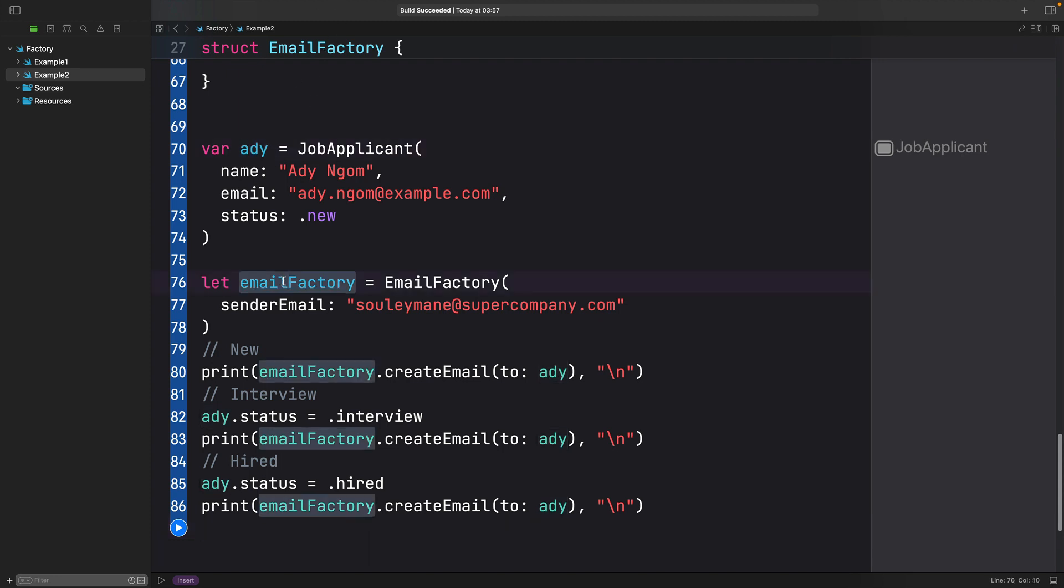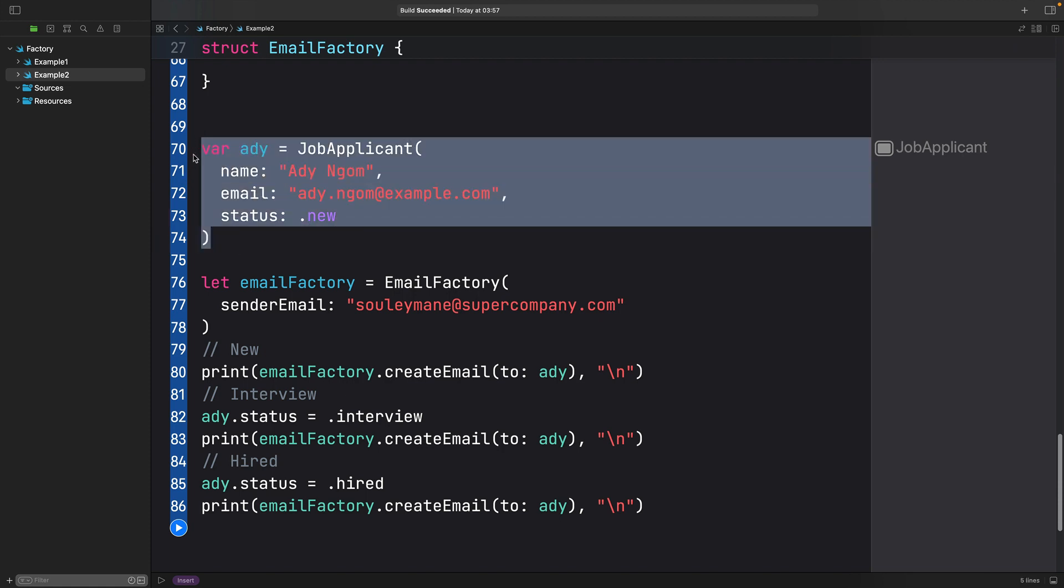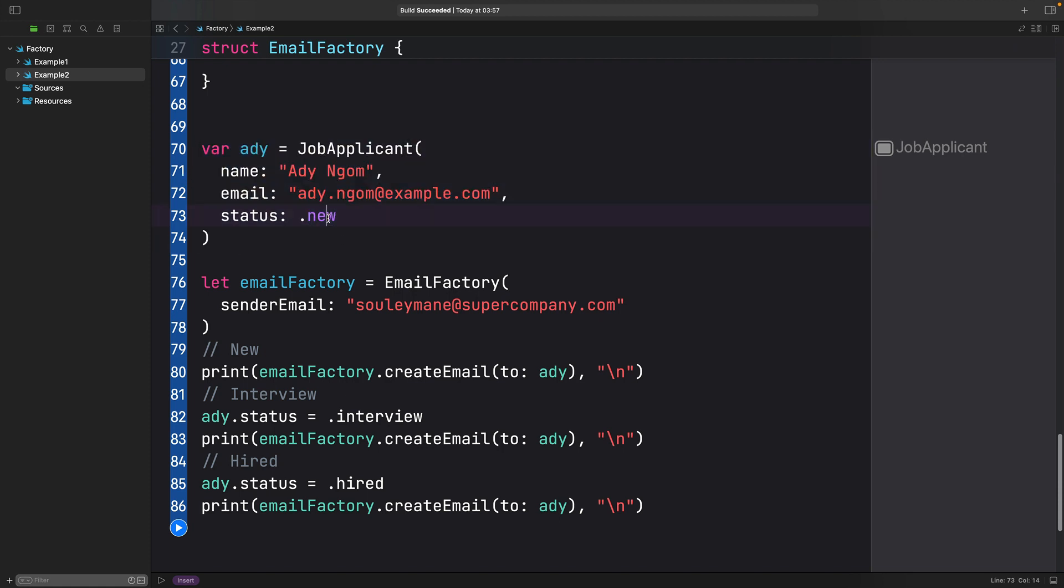Next, we create a new email factory instance. And finally, we use the instance to generate emails based on the status of the applicant. So here, for Addy's creation, the status was new. Here, we set it to interviewed and here we set it to hired.